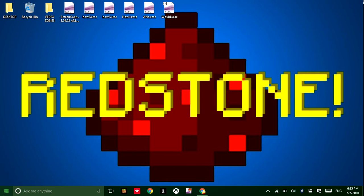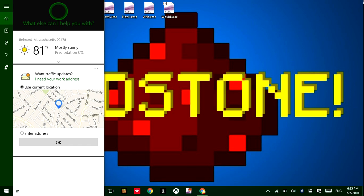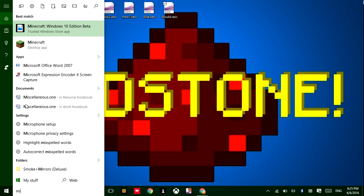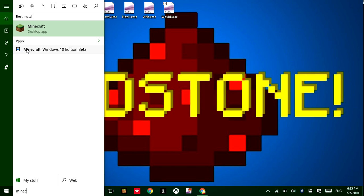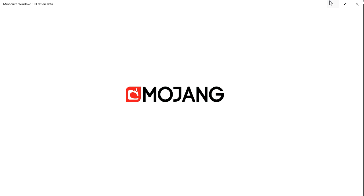So, what we're gonna do is start GameBar. What we gotta do is open some sort of game, like Minecraft Windows 10 Edition Beta. I'm just gonna give you guys a second while this thing loads.